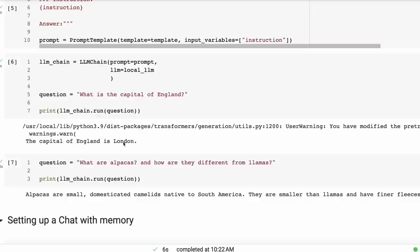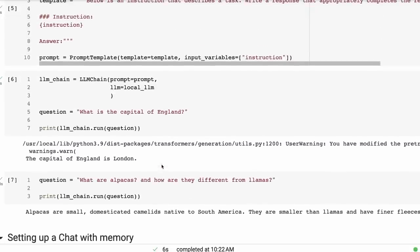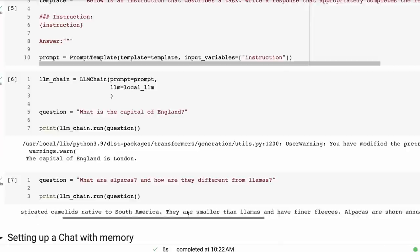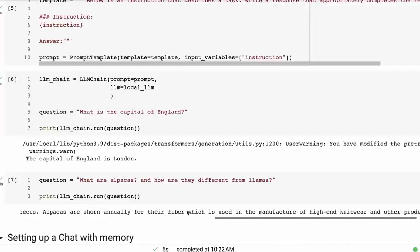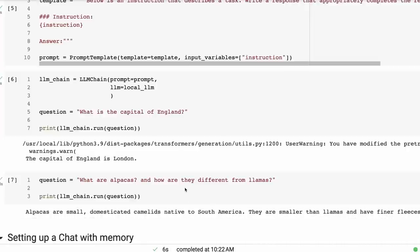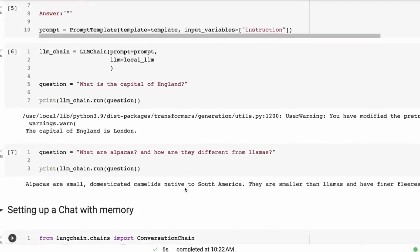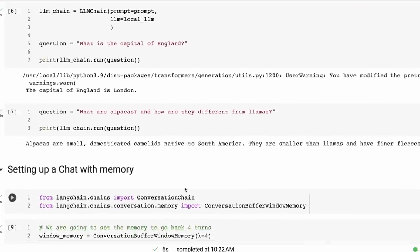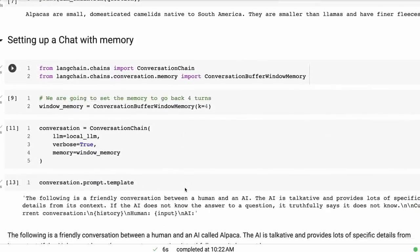And then if I ask it the typical sort of Alpaca question of, what are alpacas and how are they different from llamas? You can see here we get this standard answer that we got when we just played around with the model by itself without LangChain.